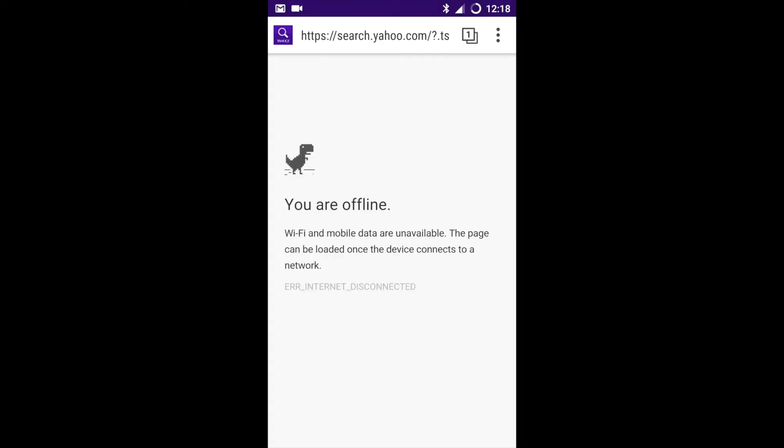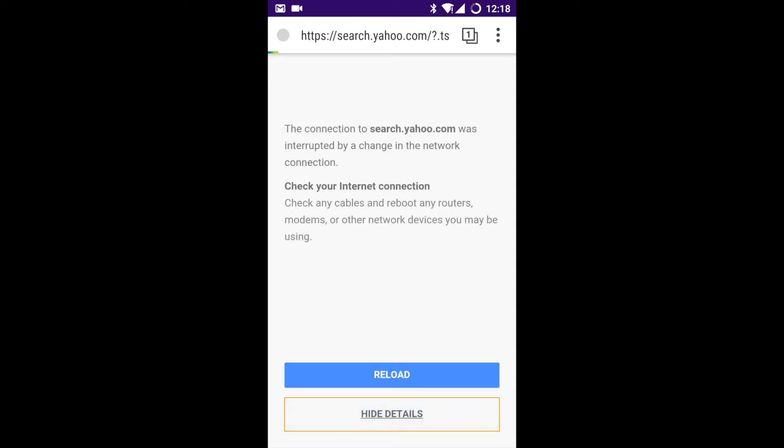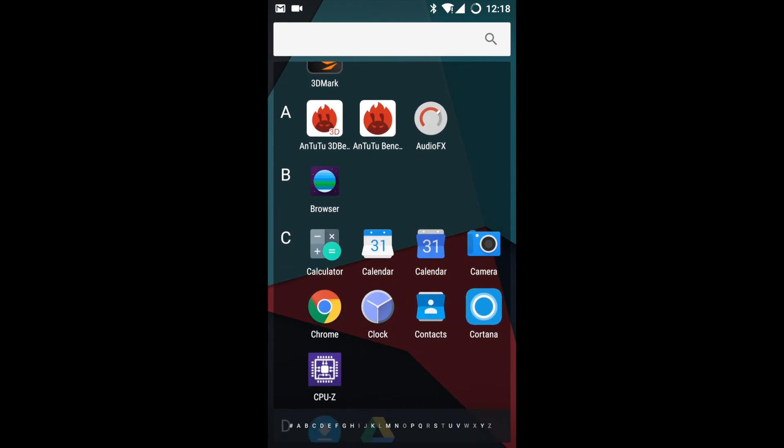This is the default browser provided under the Marshmallow software by Cyanogen. Apart from Chrome and other browsers, you can use this stock browser.